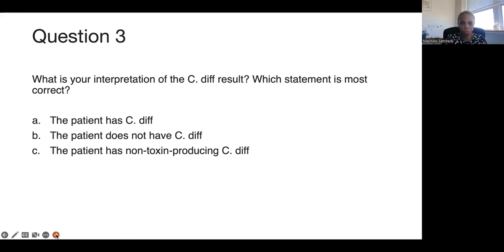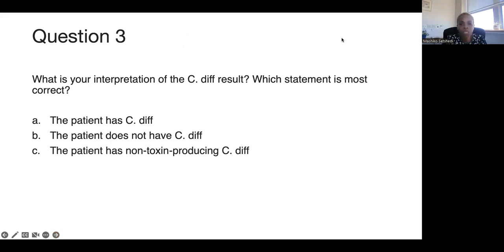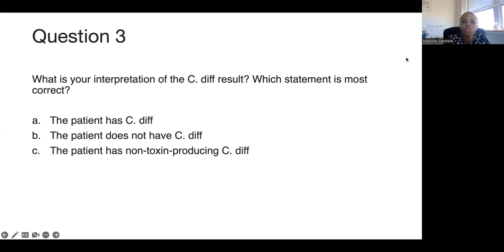Third poll question: based on the C. diff results — GDH positive but toxin negative — what is your interpretation? Does the patient have C. diff, not have C. diff, or have non-toxin producing C. diff? Results show about 70% think the patient has non-toxin producing C. diff, 30% think the patient has C. diff, and one respondent thinks the patient does not have C. diff. This range of answers reflects the confusion around interpreting these results.